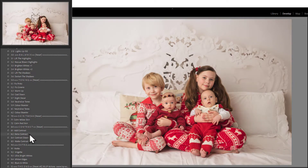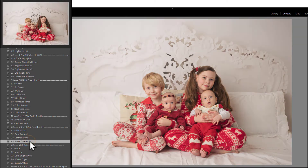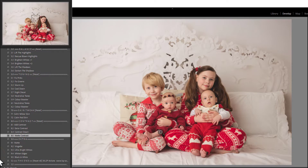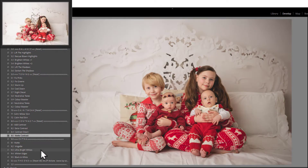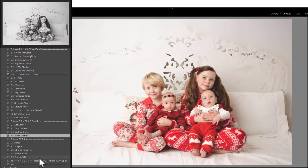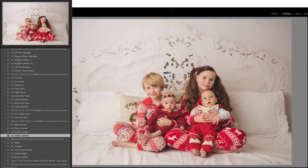In the contrast section you have Contrast, Extra Contrast, take the contrast down, and Matte Contrast — I think I'm going to use Matte Contrast for this one because I'm going for a whimsical look. In the finishing area you have Vignette, Ultra Bright Whites, White in the Edges, a Black and White, and a Matte — you can hover over those and decide if you'd like to apply one to your image.